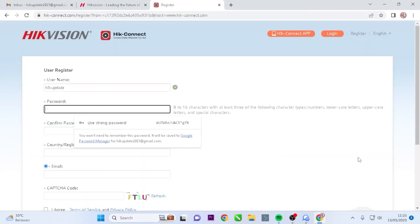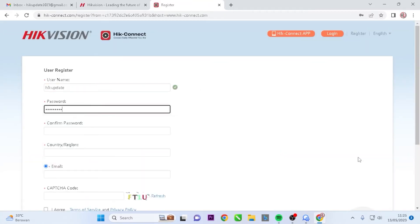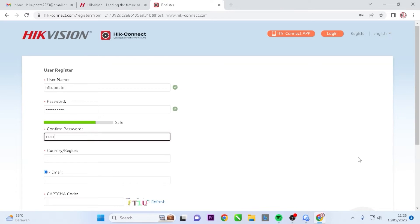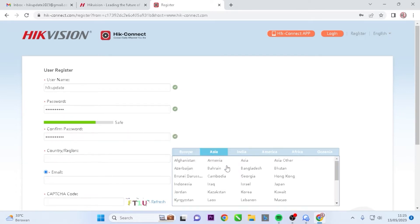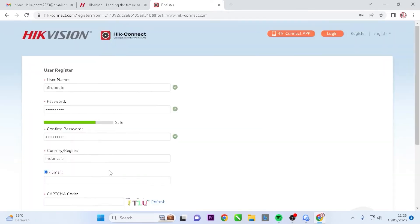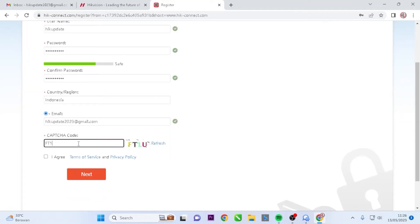Then click on Register to sign up. Next, fill in the required data, such as username, password, country, email address, and CAPTCHA. After all the data is filled in, please check the box that says, "I agree to the Terms of Service and Privacy Policy," and then click the Next button.